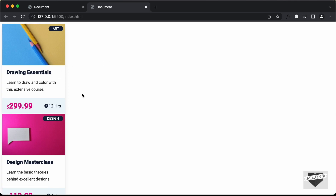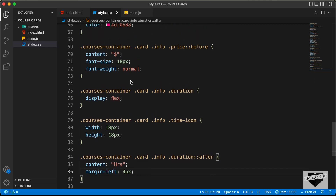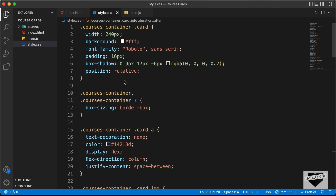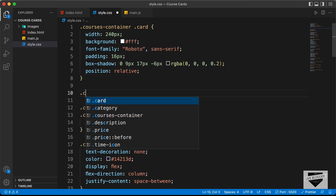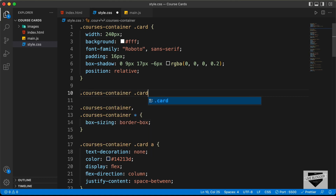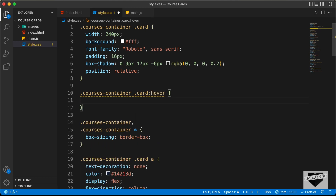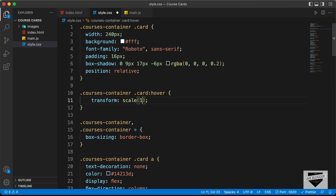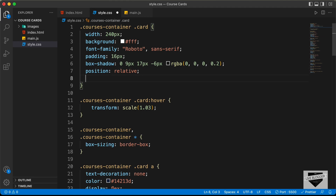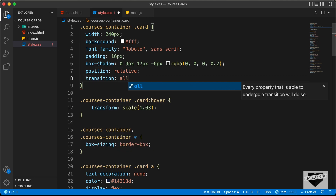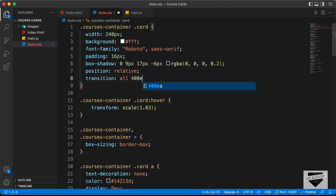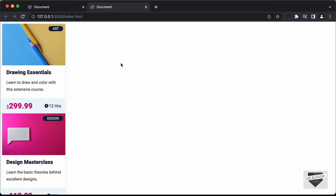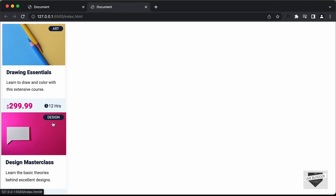Now let's add a hover effect for the cards. For courses container card colon hover, we'll set a transform scale of 1.03. And on the card itself, let's add a transition of all 400 milliseconds ease. Now we can see we have a smooth hover effect for all these cards.